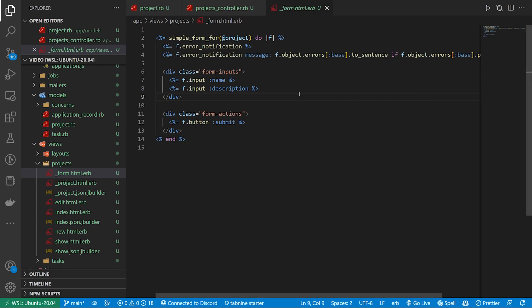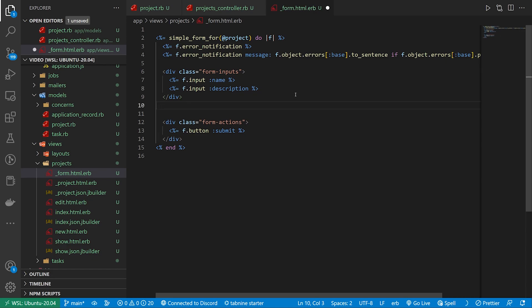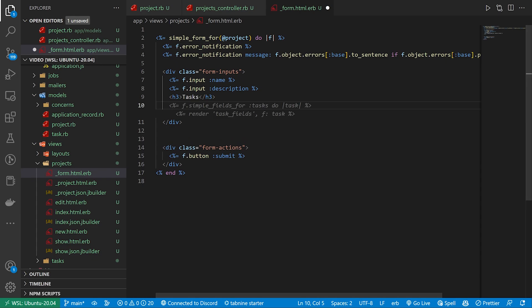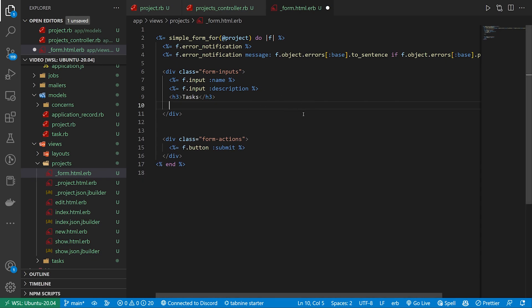So in our project form we have the name and we have the description. I now want to create another set here which I guess we can just do below these two. Let's put it in the form inputs. We're just going to create a h3 for the tasks and this is kind of important I believe.